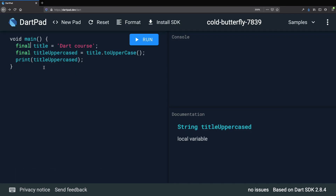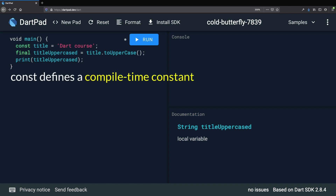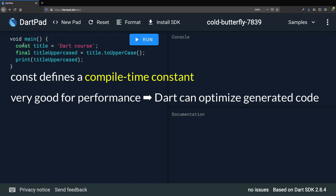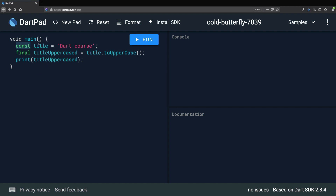In the last lesson, we learned that we can define read-only variables with the final keyword and that we should prefer final to var whenever possible. But in Dart, there is one more keyword that is even more restrictive than final, and that keyword is called const. If we consider the program we have just written, we could declare this variable as const. By doing this, we are defining a compile-time constant. Const variables are very good for performance, and if we use them, Dart can optimize the generated code and produce more efficient programs.